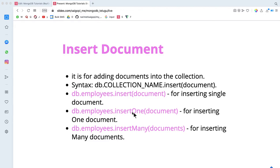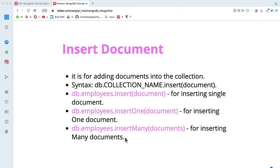We will look at one more method. You can insert by name in the collection — insert name itself. Then there is insertMany, which allows you to insert multiple documents into the collection.